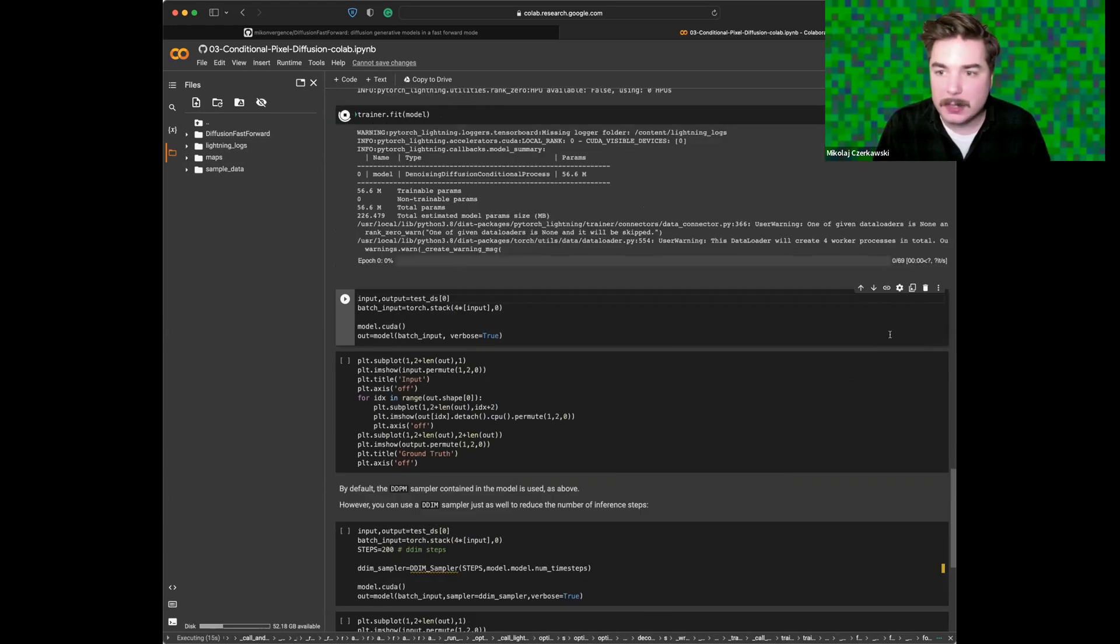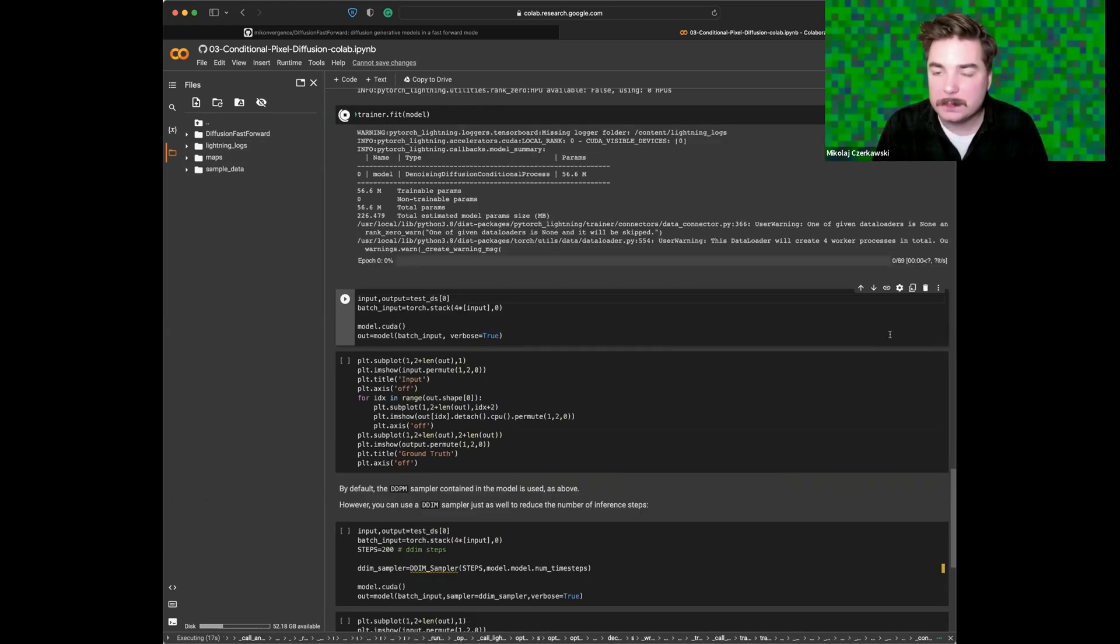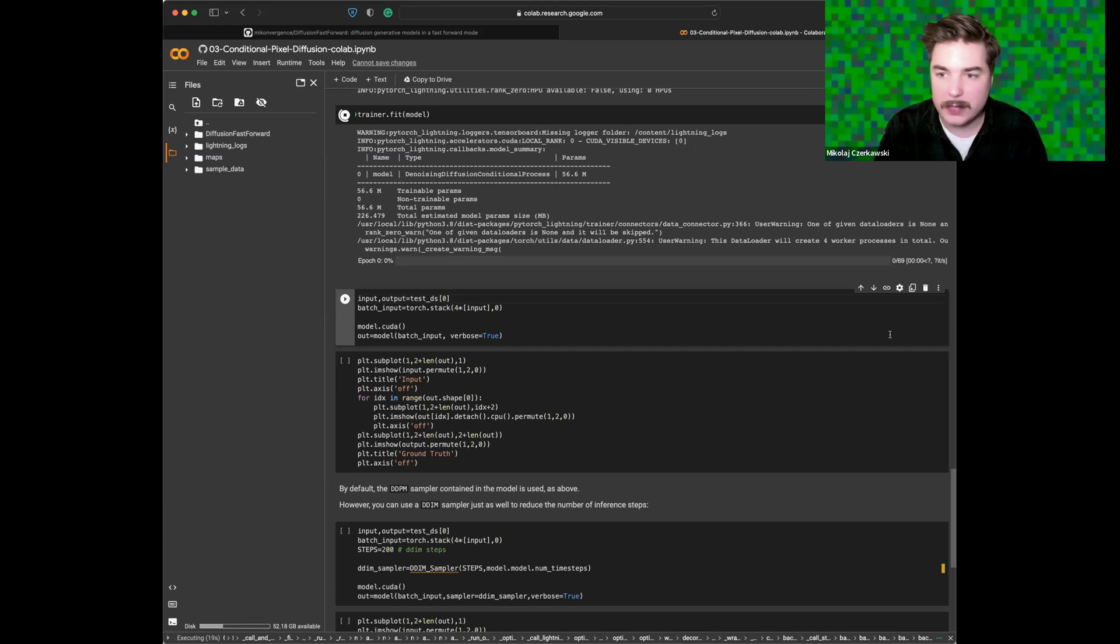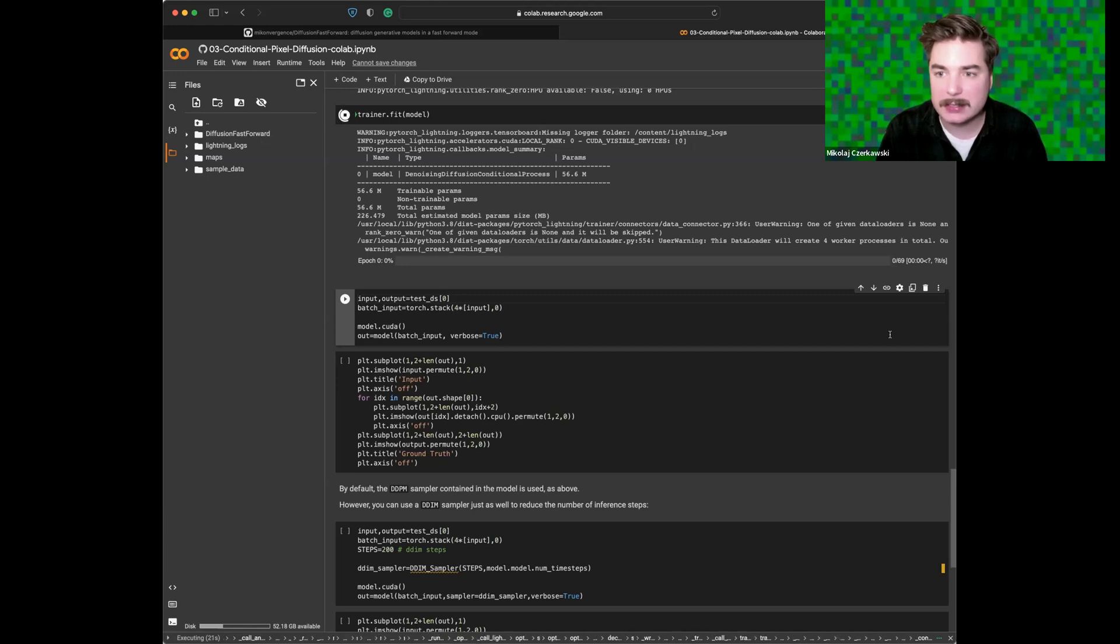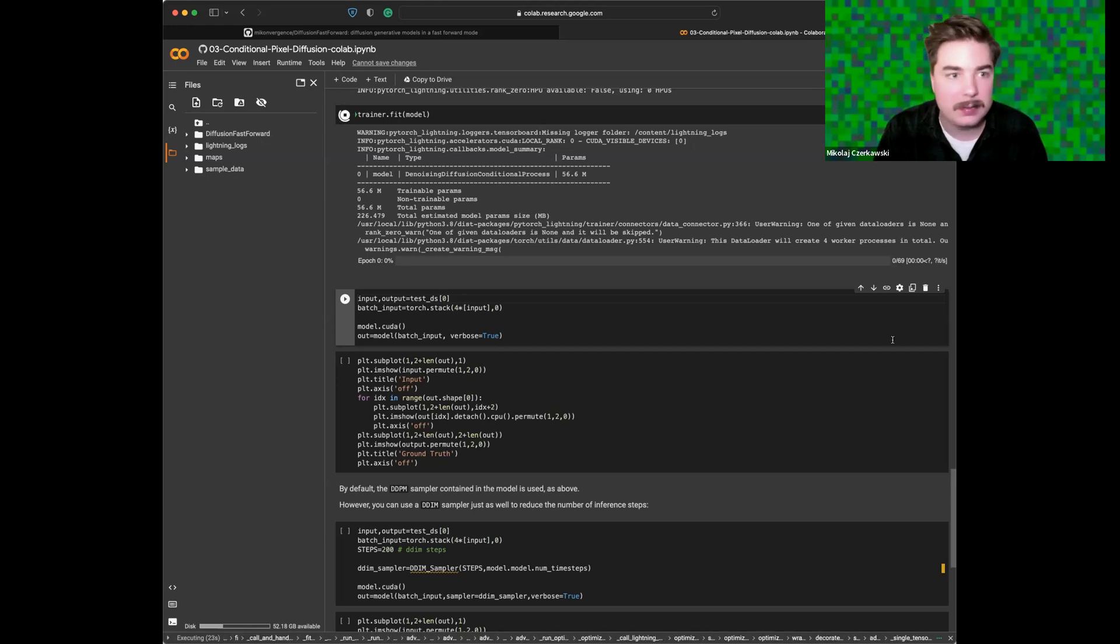So the next step is latent diffusion - diffusion of high-resolution images. If that sounds interesting, I hope you will check out the next episode.